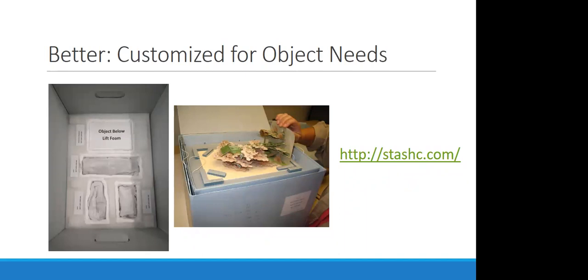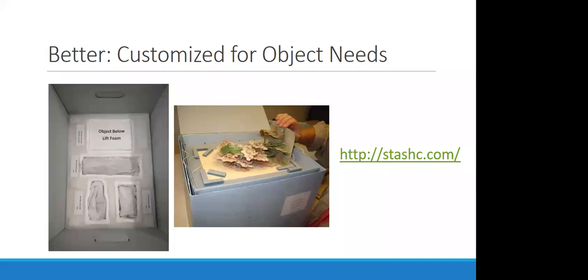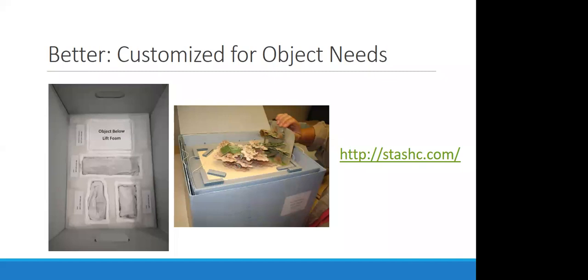And then finally, in this category, the better category is having housing that is specifically customized for your particular object needs. We discussed briefly that having something in a box is great. Having something supported and protected in a box so it's not kind of rattling around in there is even better. You may take that interior packing step up another level by not just using scraps but using intentionally purchased supplies to create really customized housing solutions.